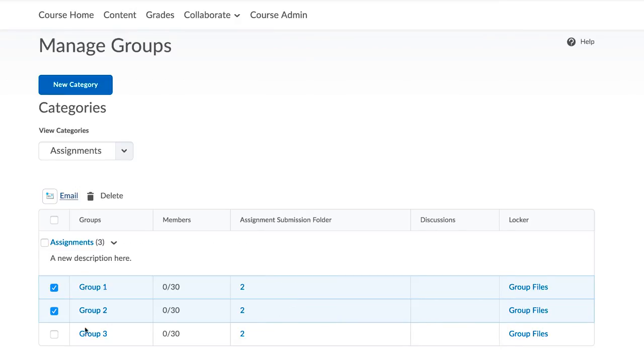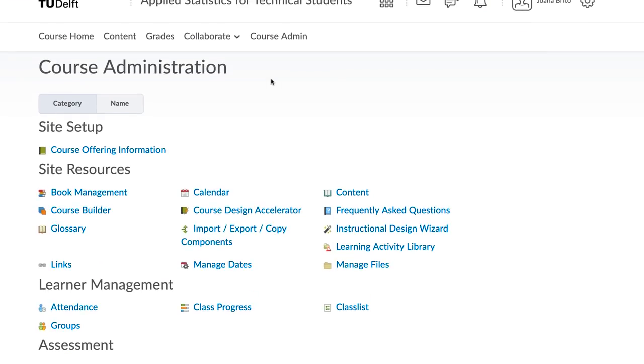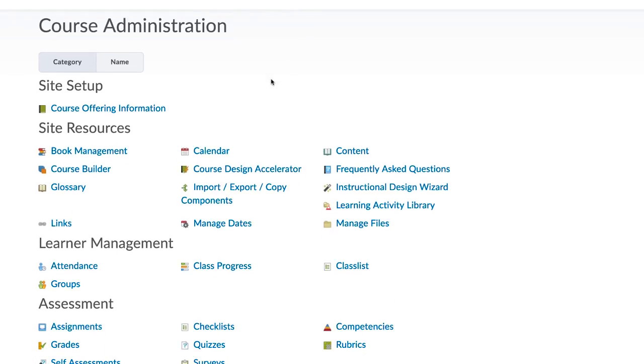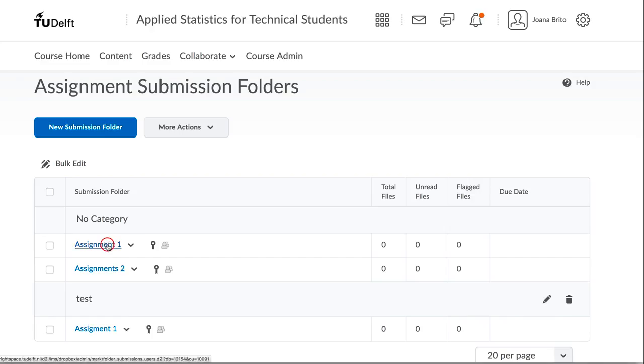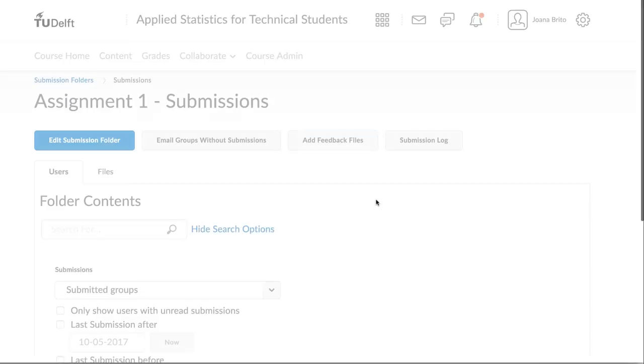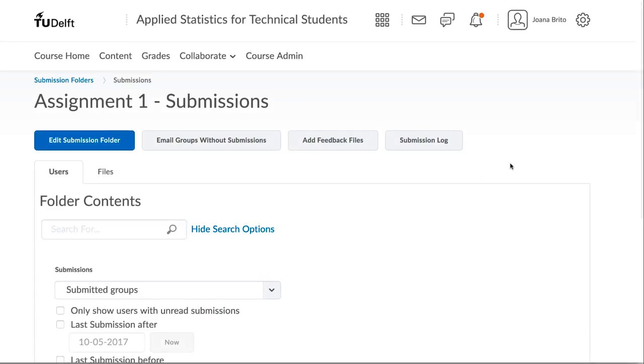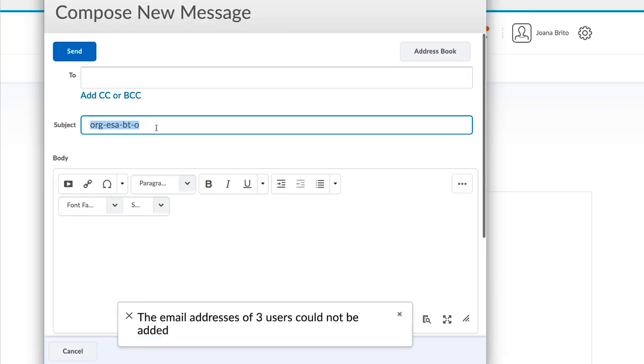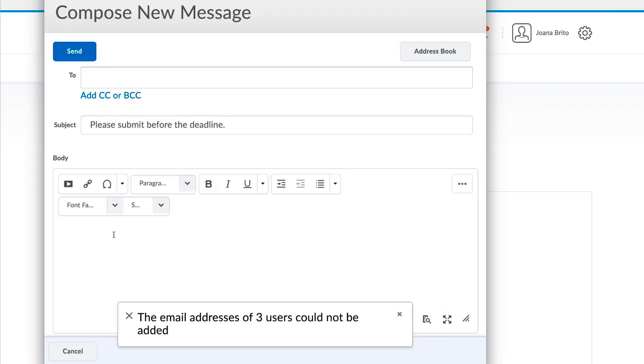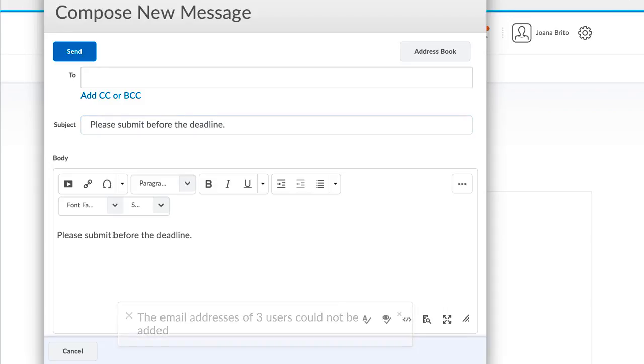Another way to email students is under Course Admin and then under Assignments. Here it is possible to email students who have not yet submitted an assignment. For example, I am going to select these students without submissions and ask them to please submit before the deadline.